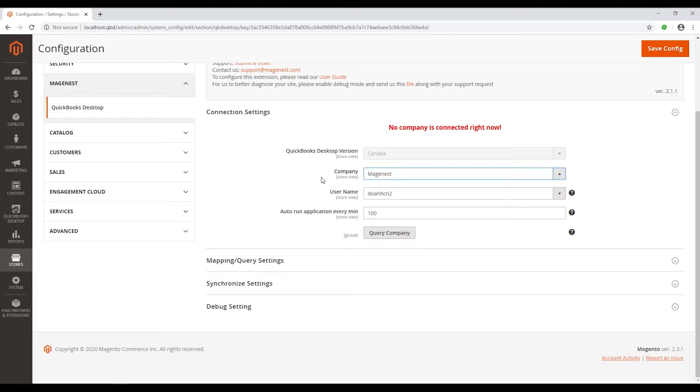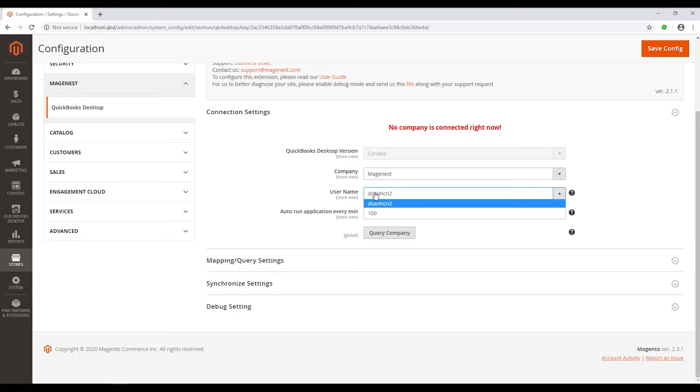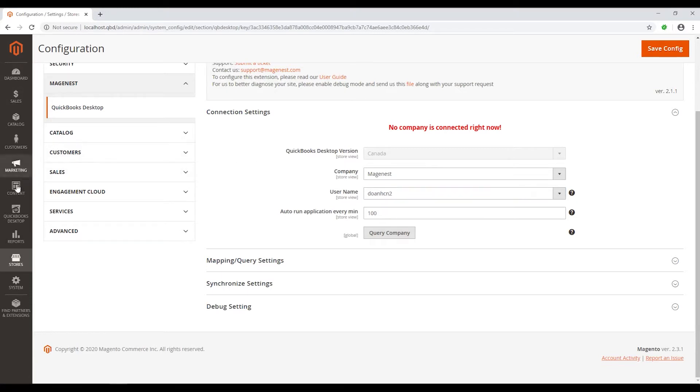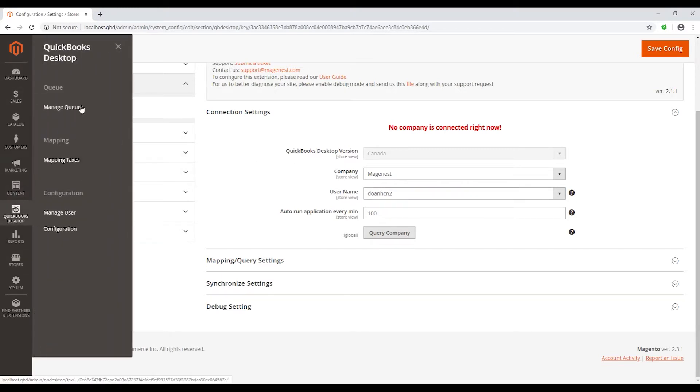Next, choose the username to connect Magento and QuickBooks. You can create one by going to QuickBooks Desktop, click on Manage User and then Add New User.